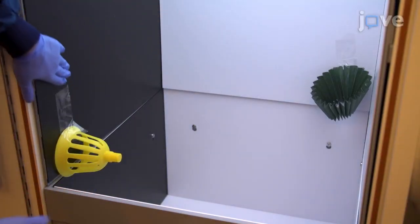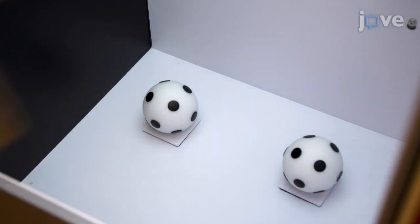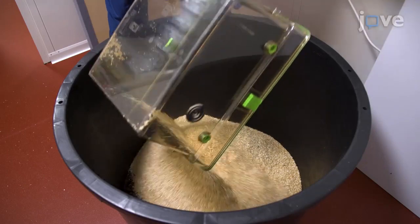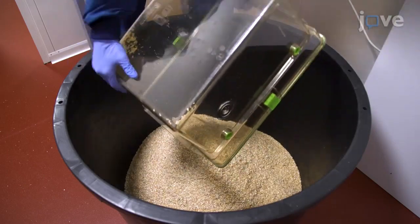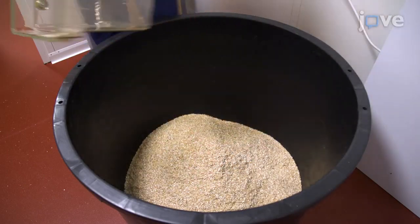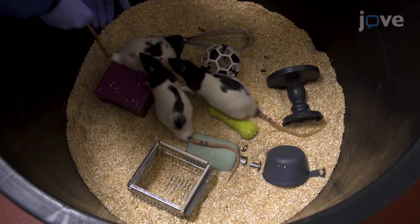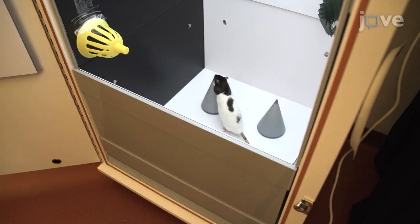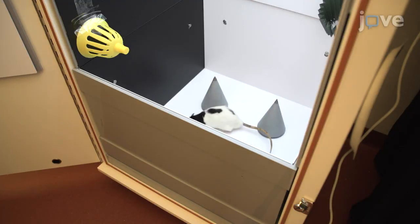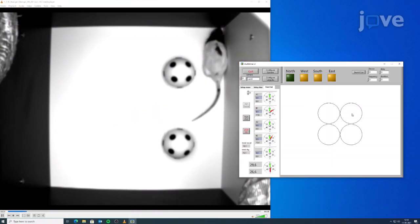The object location task allows us to investigate various mechanisms of the formation or retention of spatial memory, by taking advantage of the spontaneous explorative behavior in rodents. This protocol allows for the repetition of an object location task up to four times, helping to increase statistical power and the efficiency and output of studies that involve surgical procedures.